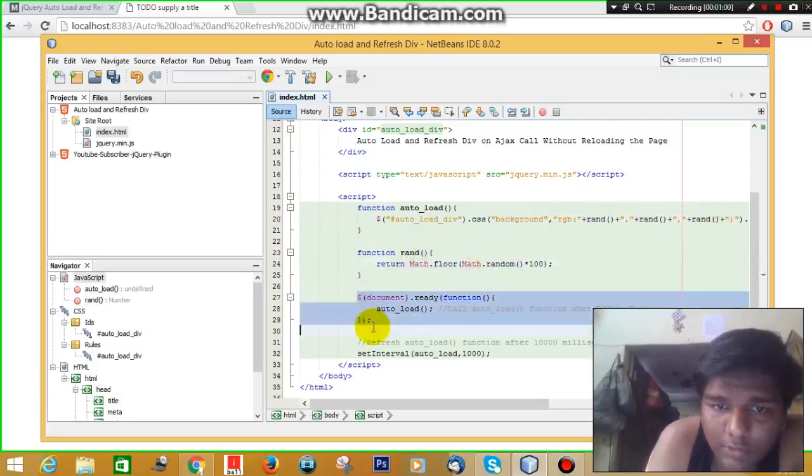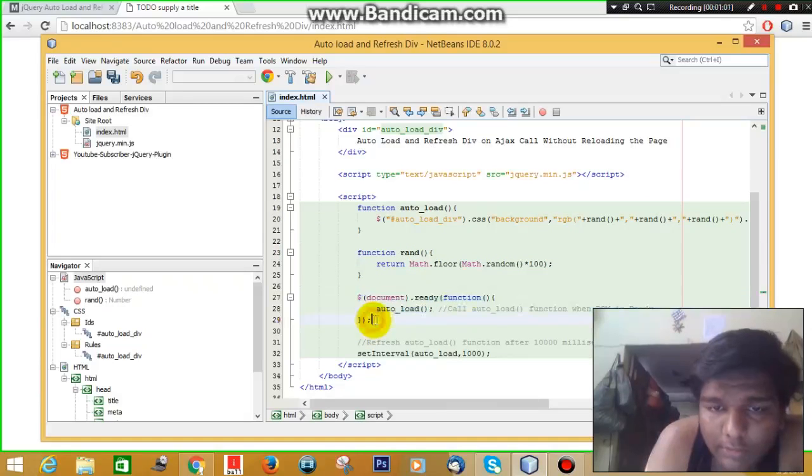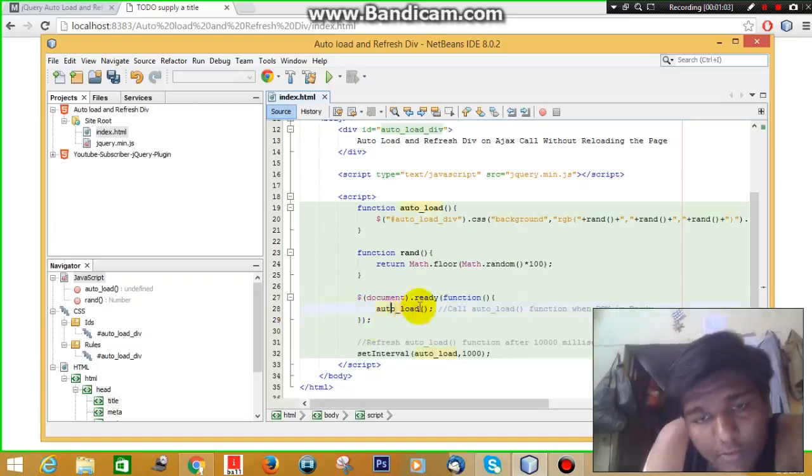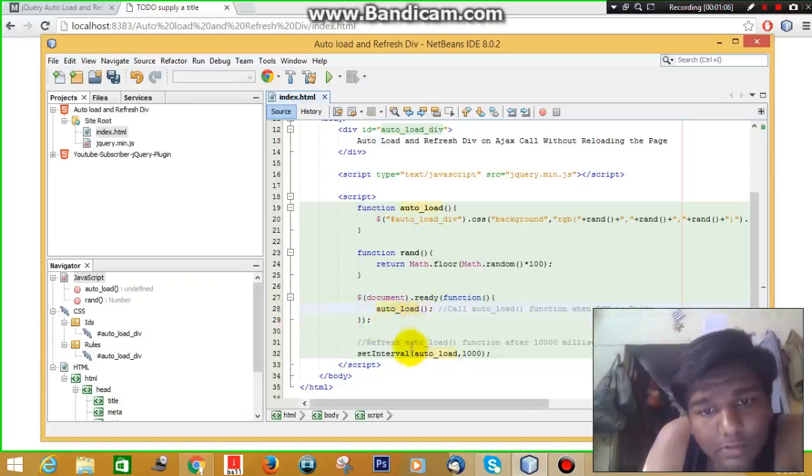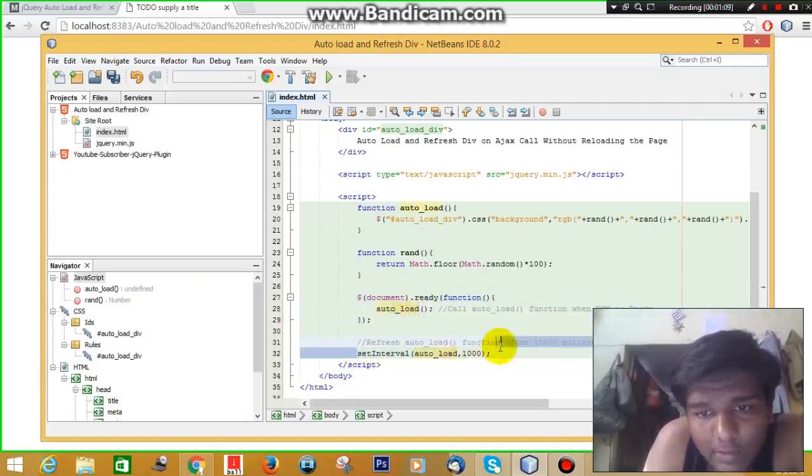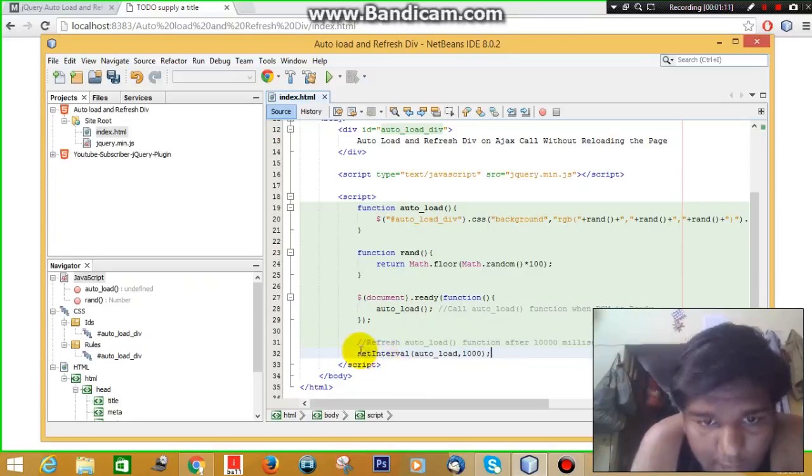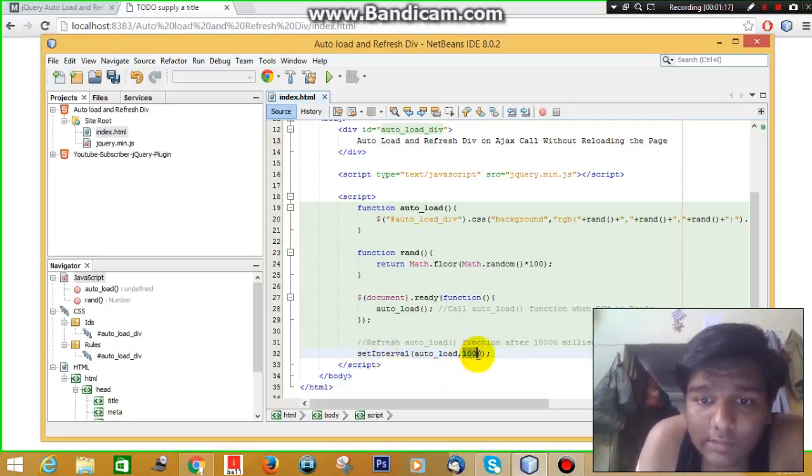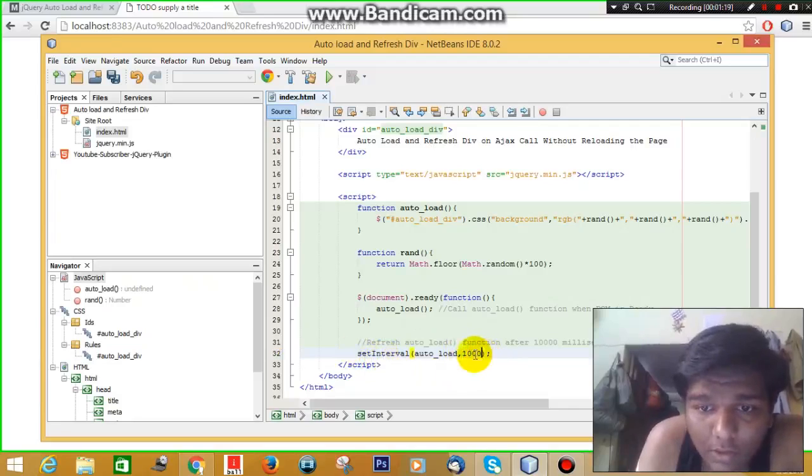This is the jQuery code that will be called when the document is ready. And this is the code that reloads the div after every few seconds. So what is that few seconds? This is that few seconds.